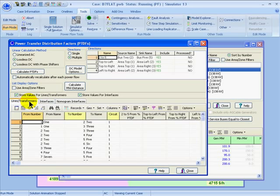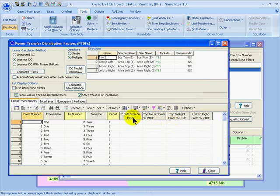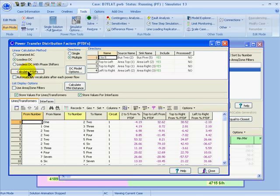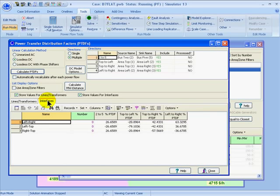I can choose to calculate the PTDFs on interfaces, on lines and transformers, or both. If I wish to show the lines and transformers in the results, I'll click that. Then I'll get a tab for each of the different objects — lines and transformers and interfaces. The table will show a column for every direction that I've added. When I'm ready to make the calculation, I'll click Calculate PTDFs, and then the results will be shown for each line and transformer with a different PTDF for each transfer direction.